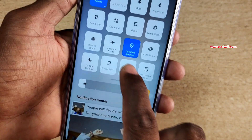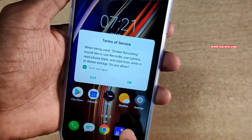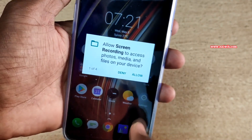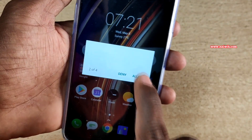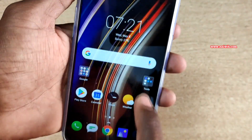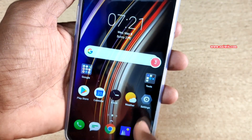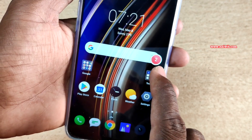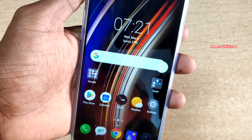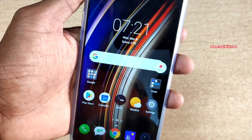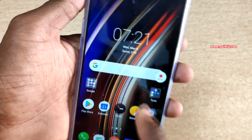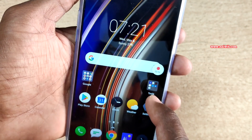To record the screen, click on start screen recording, accept the terms and conditions, and give the permissions. Now here you can see the countdown. Here it is recording the screen now. You can see the time count.